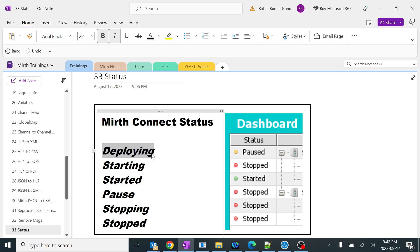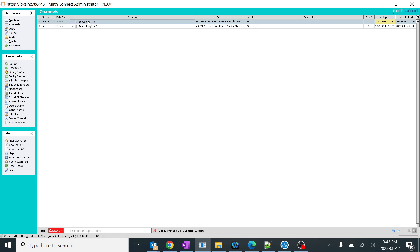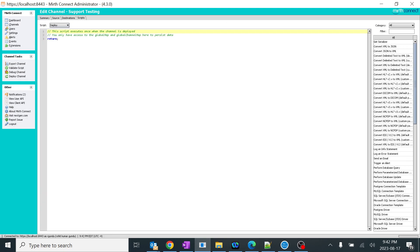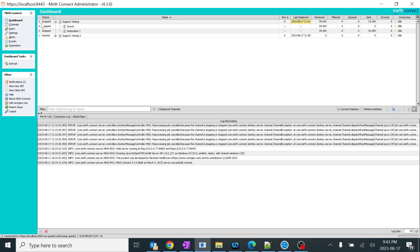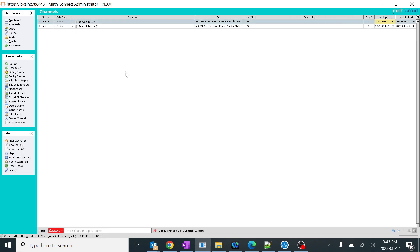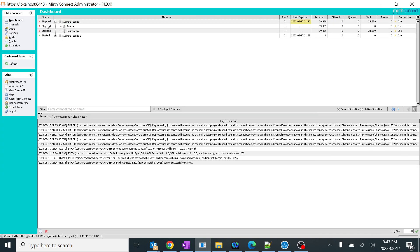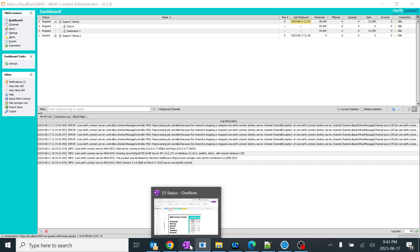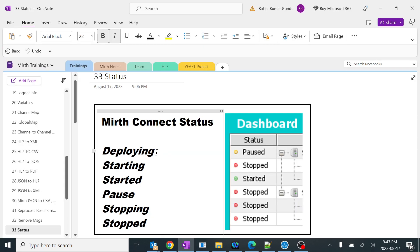You might ask: when will this deploying status occur? When you deploy huge channels with large scripts that need to be run, it will automatically go into deploying status — it might take one, two, or three minutes. Even when deploying 100 channels at a time, you can see a few channels in deploying status. You don't need to worry — simply wait and all channels will move to starting or started position.